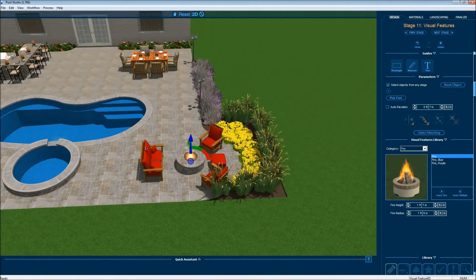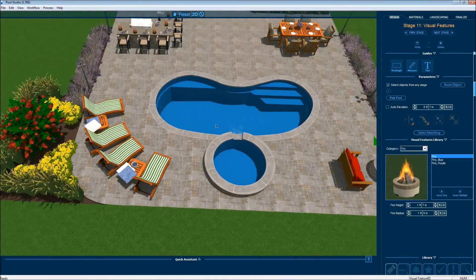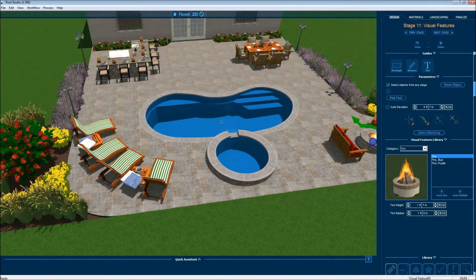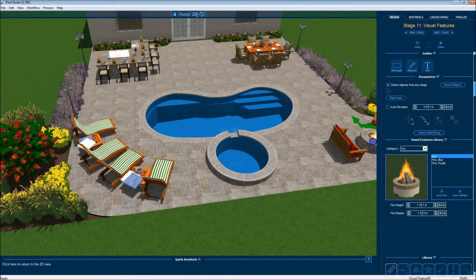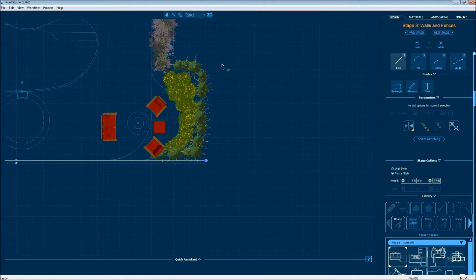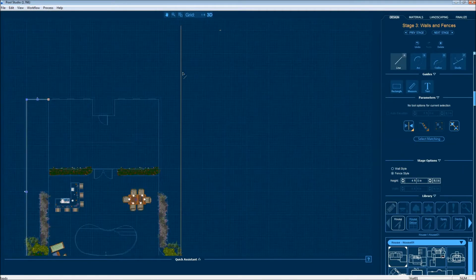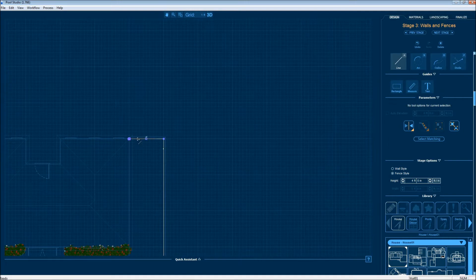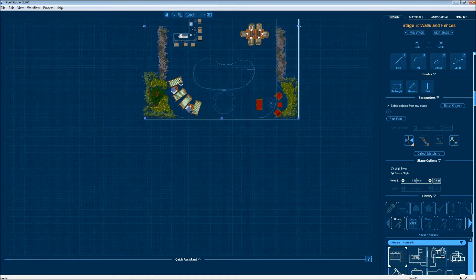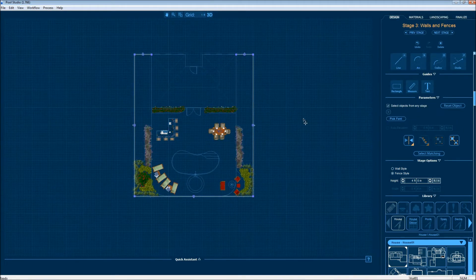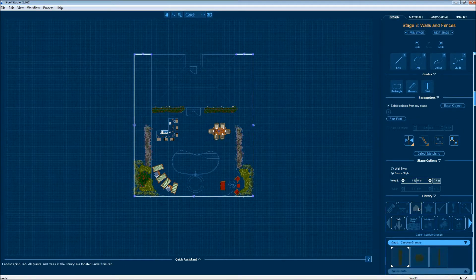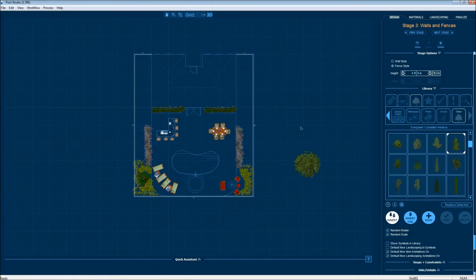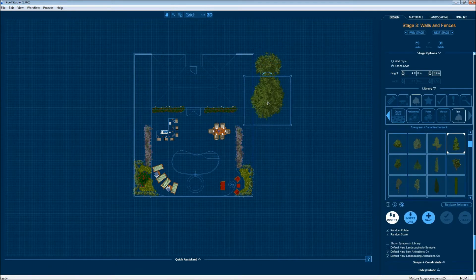Now the next thing that you'll notice most pools have are a fence. So we're going to go to that stage and place the fence in. And since this project is in the woods, I'd like to put the woods back. So I'm going to insert the trees.